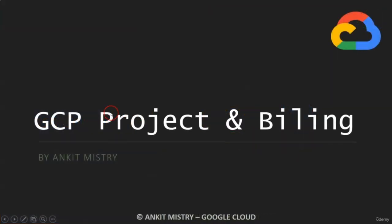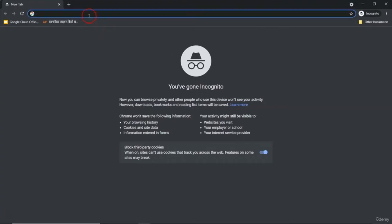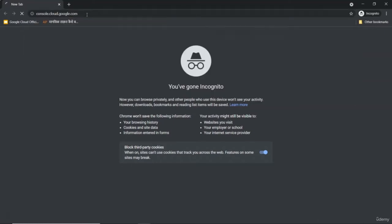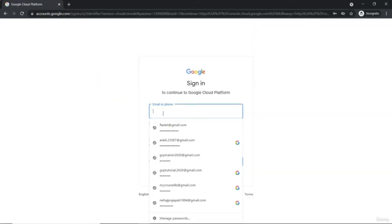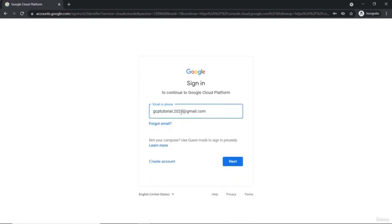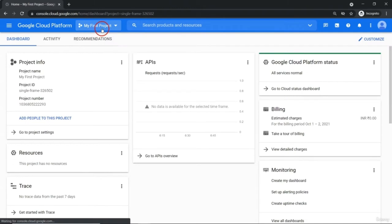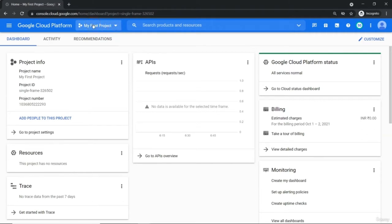In this video, we'll see what is Google Cloud Platform Project and what is a billing account. Let me log into the Google Cloud account by going to console.cloud.google.com. I have many email addresses; one of the active ones is gcptutorial.2021 at gmail.com, and with this email ID we are going to work throughout this whole course. I am at the dashboard of Google Cloud Platform and currently my first project has been set.